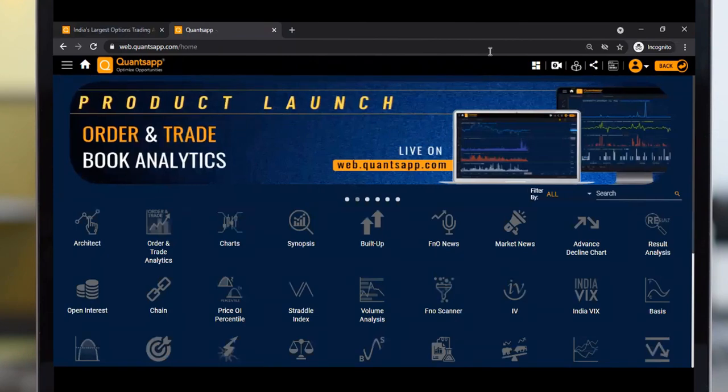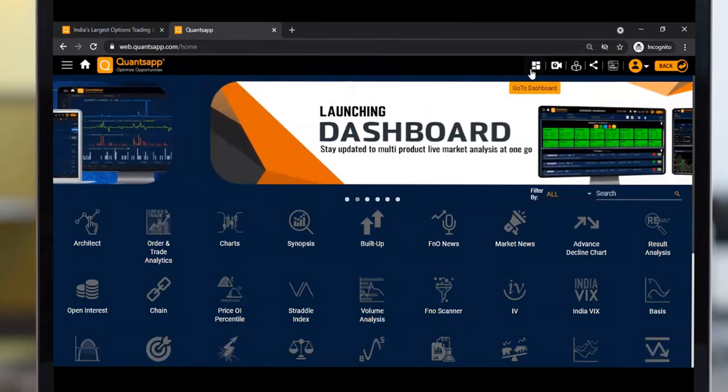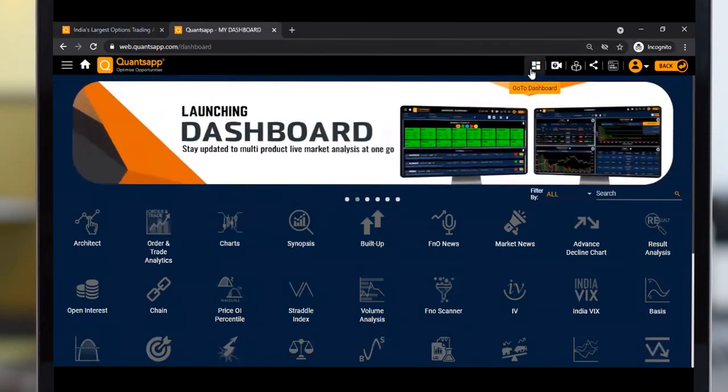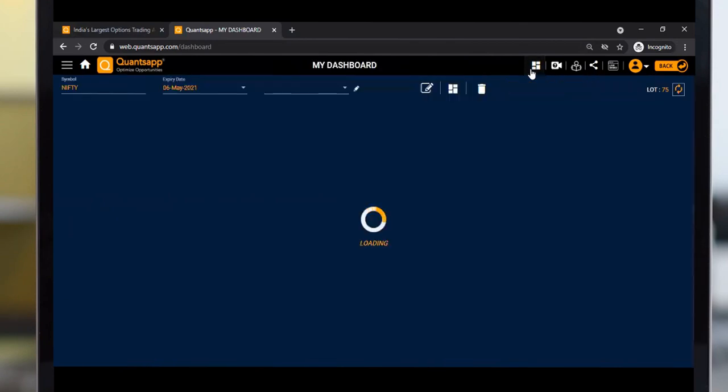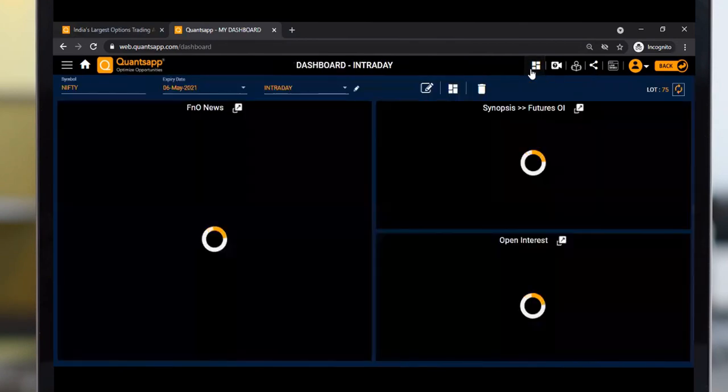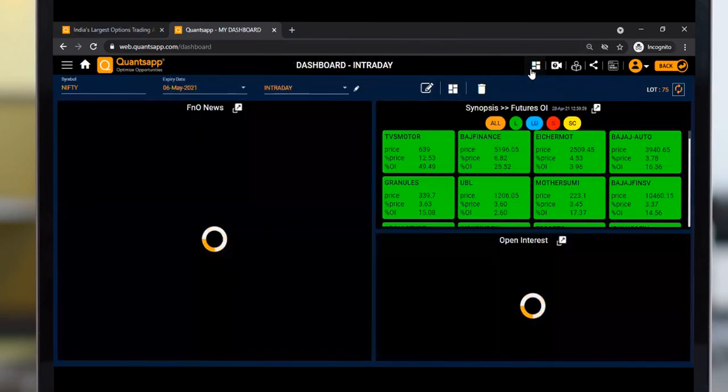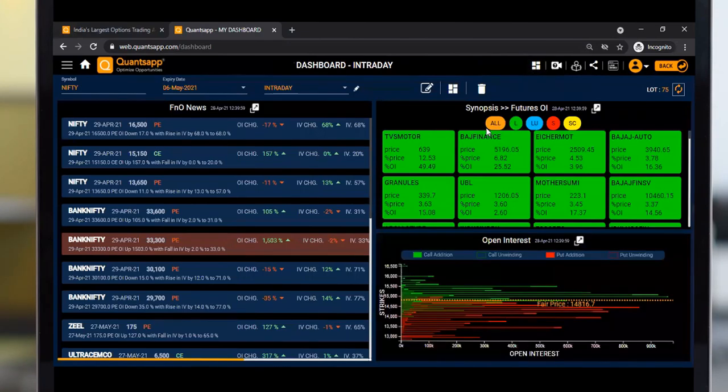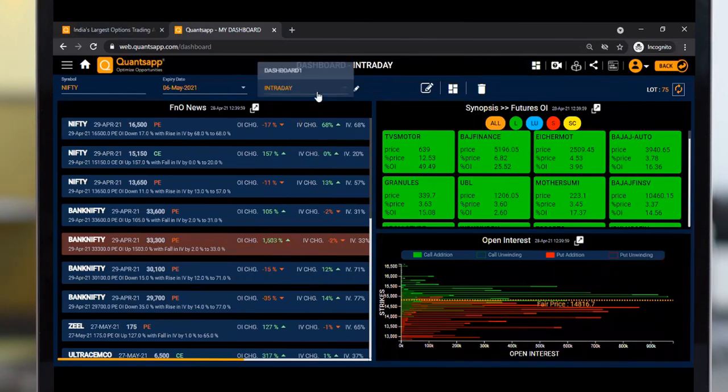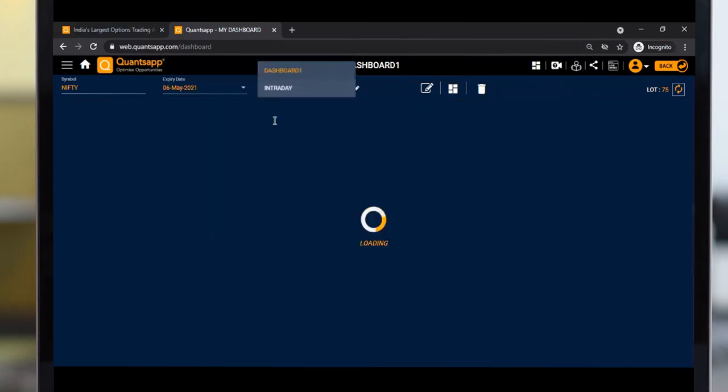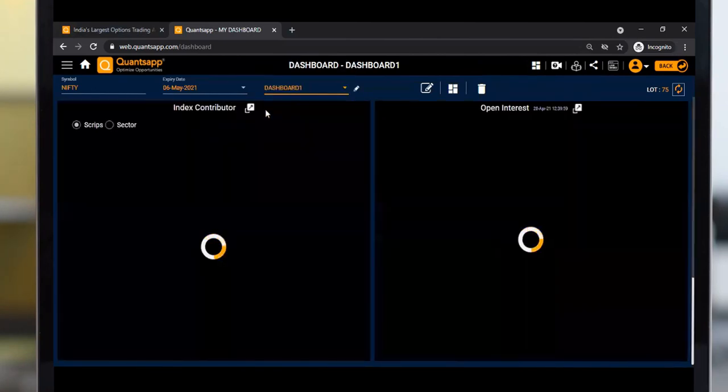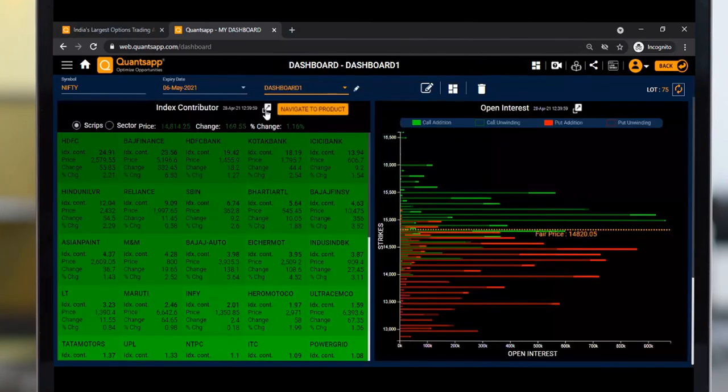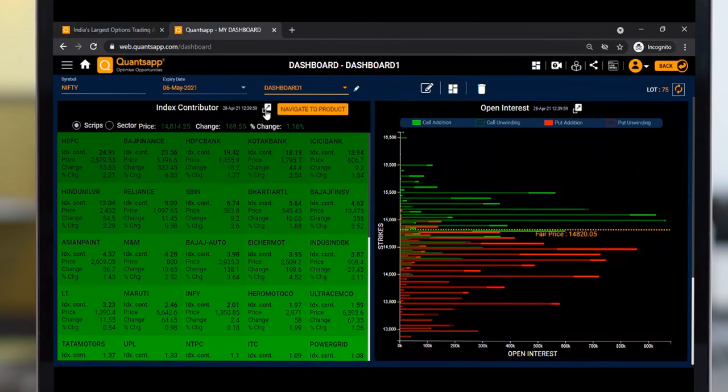You can create up to 5 dashboards at a time, and in a single dashboard, you can add up to 6 products simultaneously. To navigate to another dashboard like Dashboard 1, select it from the dropdown button. That's pretty much it from my side for today.